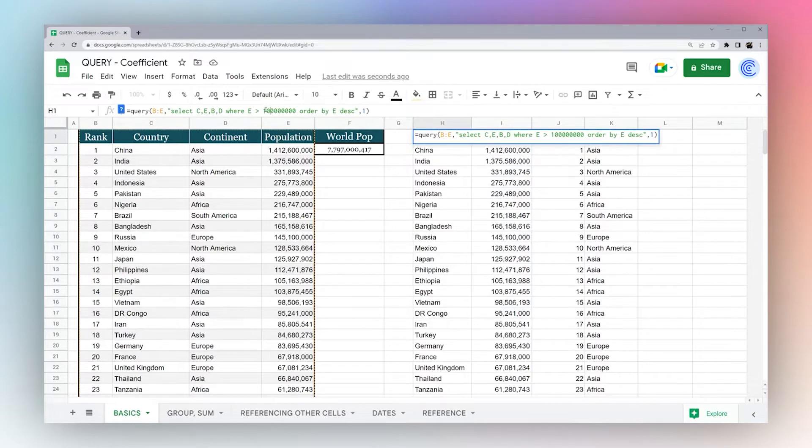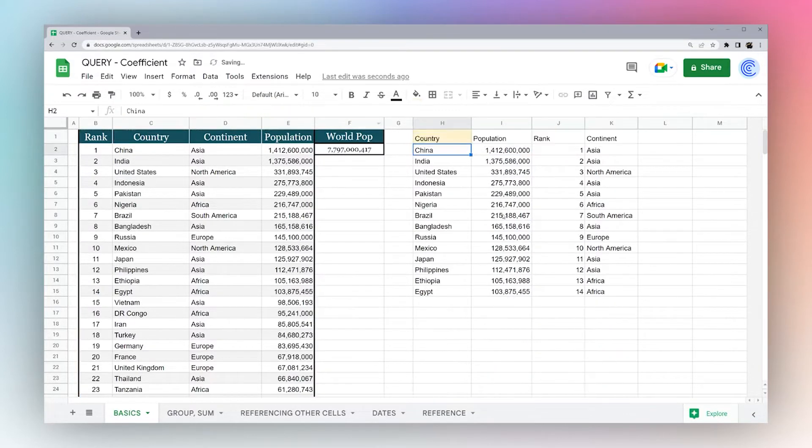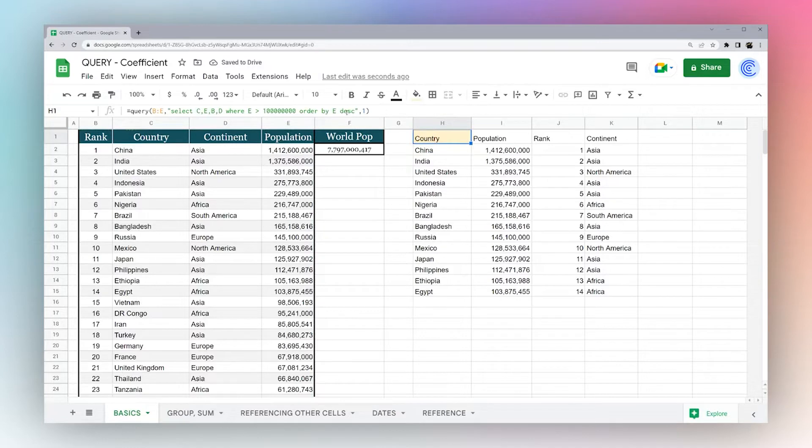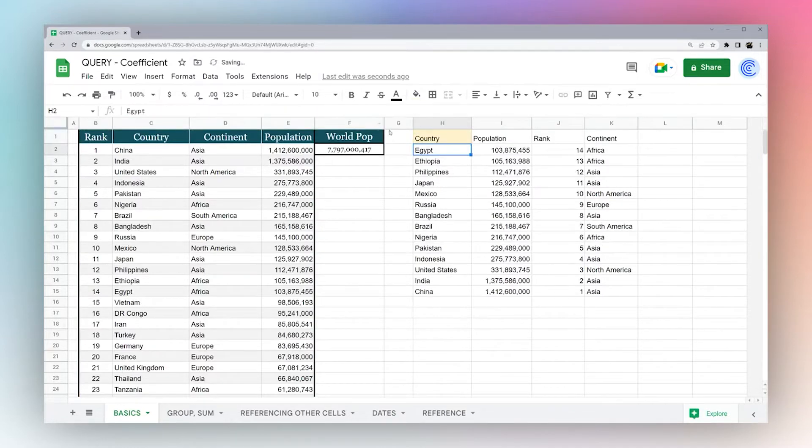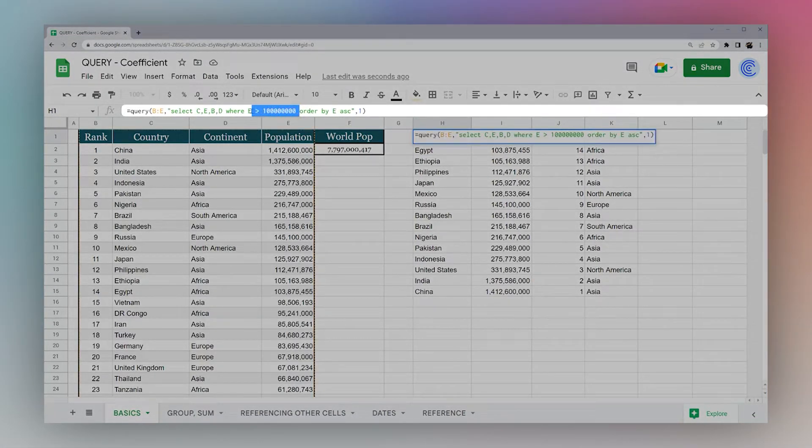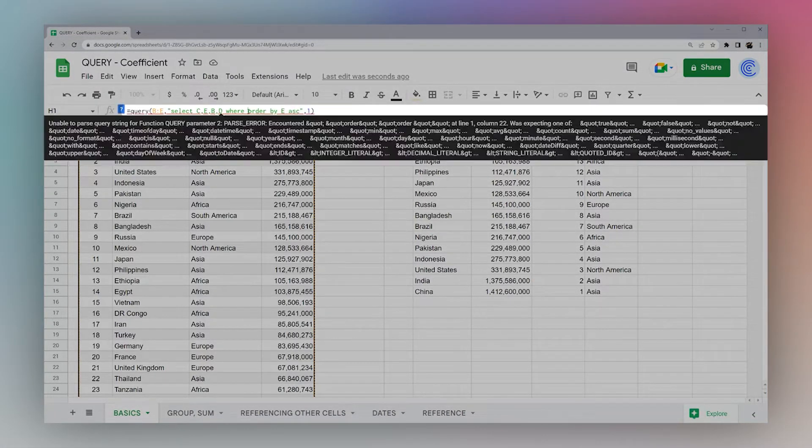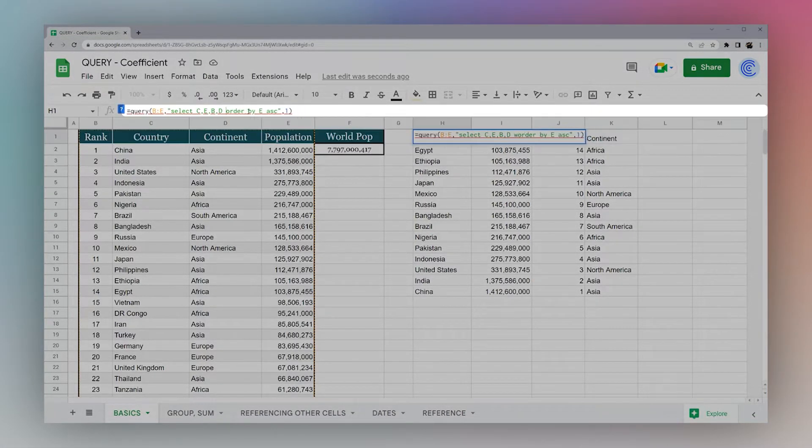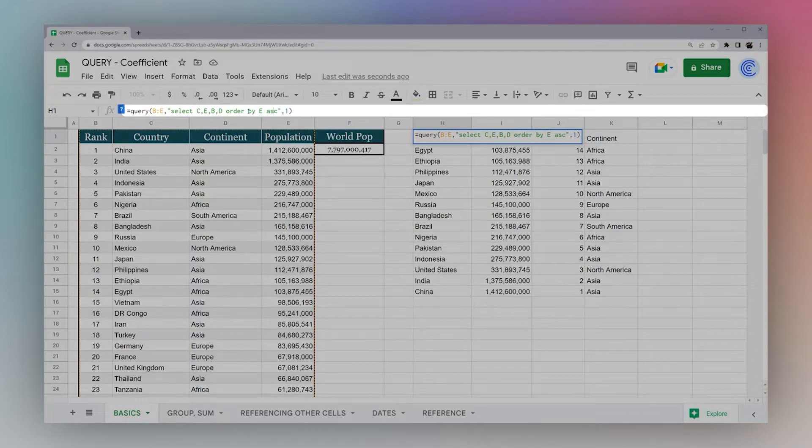We could add another zero here, make it 100 million. And then again, we can do ascending or descending. Now, another thing we could do, instead of this where clause, we could do order by E ascending.